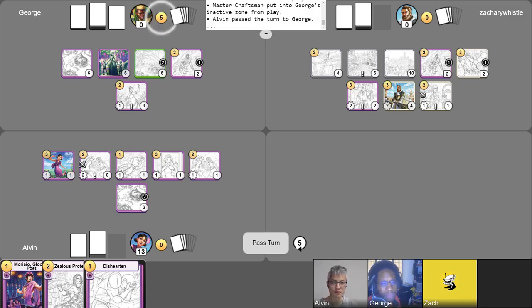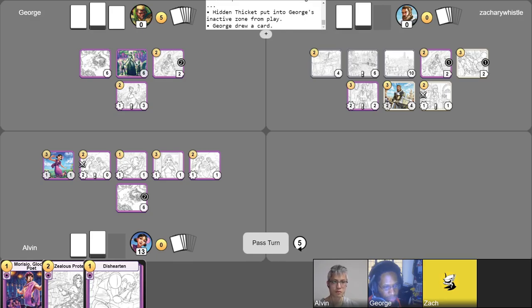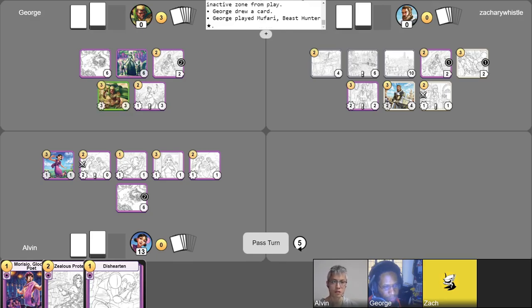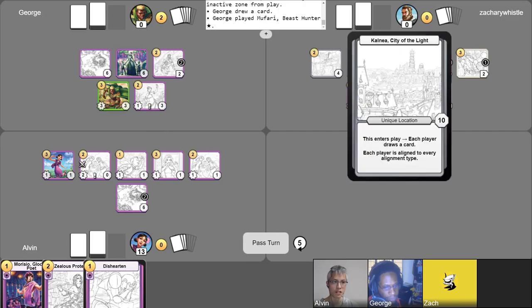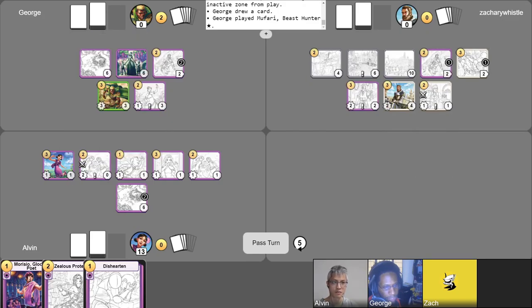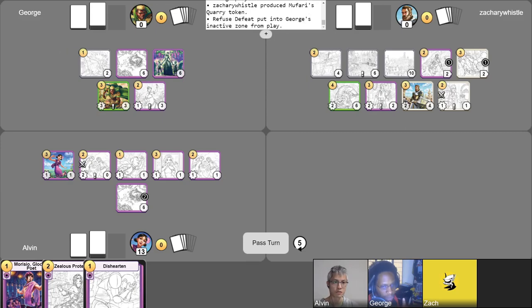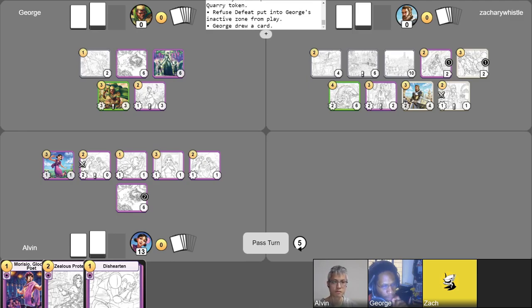Wow. Very well played. Okay, so I'm at five gold. Pin Thicket has served its purpose. I still have alignment for everything. So I'm going to sac it, draw a card from it, play Mufari. There he is, courtesy of Kalneia, City of the Light. You don't have to pay alignment tax. And I still have Refuse Defeat, so I'm going to give Mufari Refuse Defeat. I will give Zac the Mufari's quarry. Yeah, okay. And I put Black Mora Powder in play. Oh, I haven't done a free draw. And I believe that's my turn.